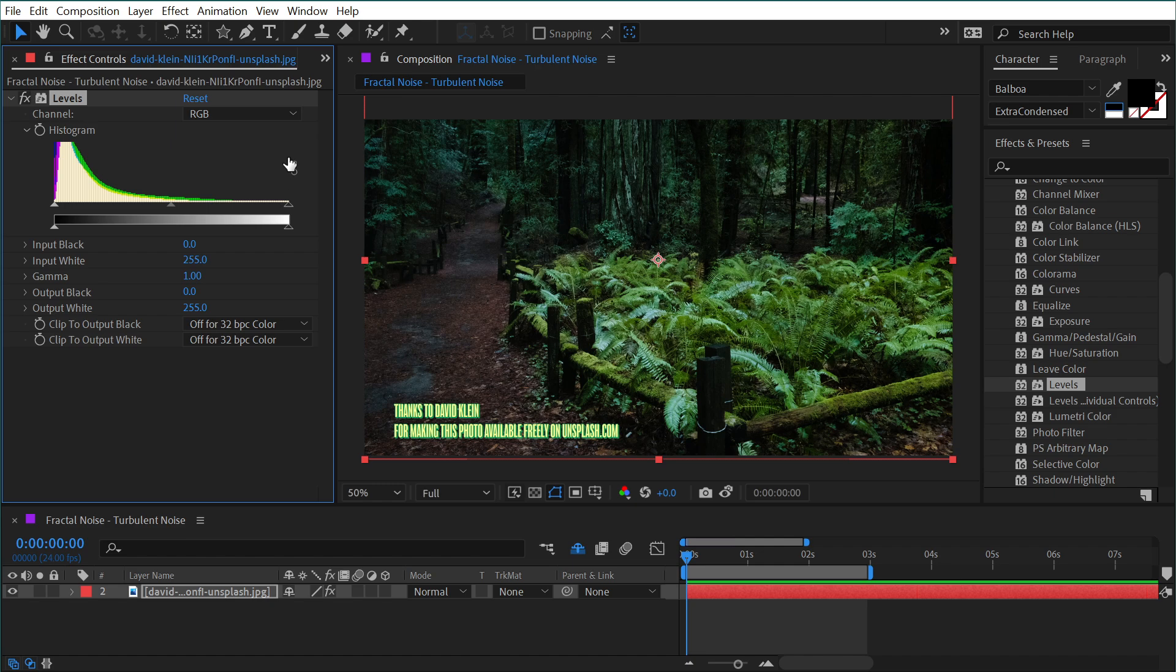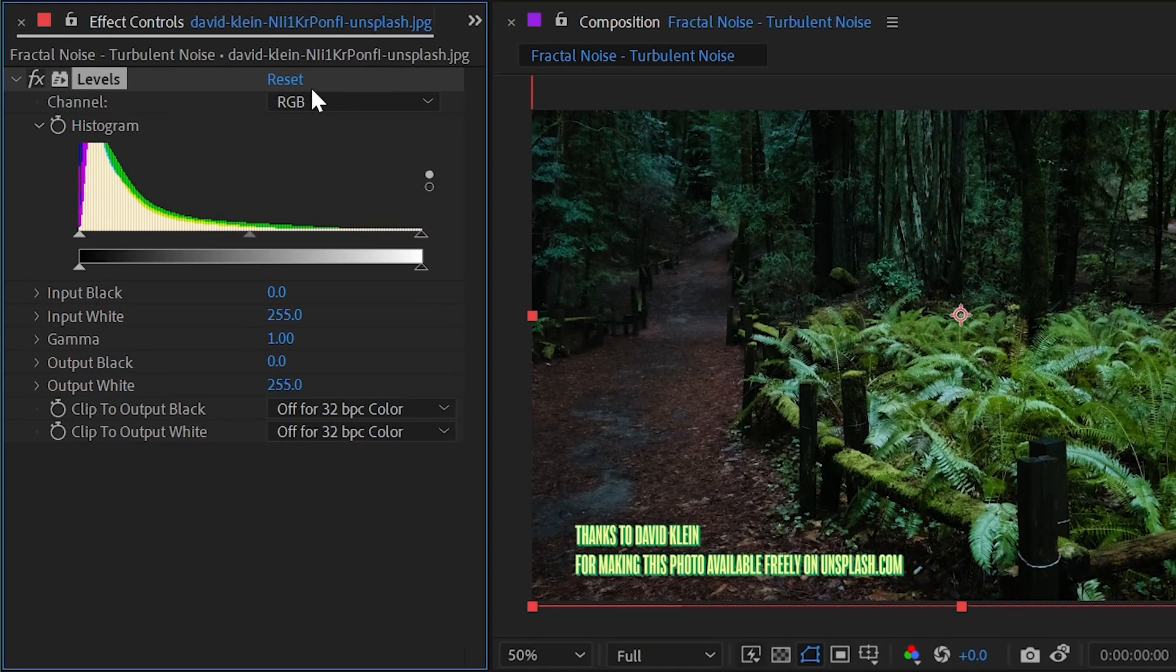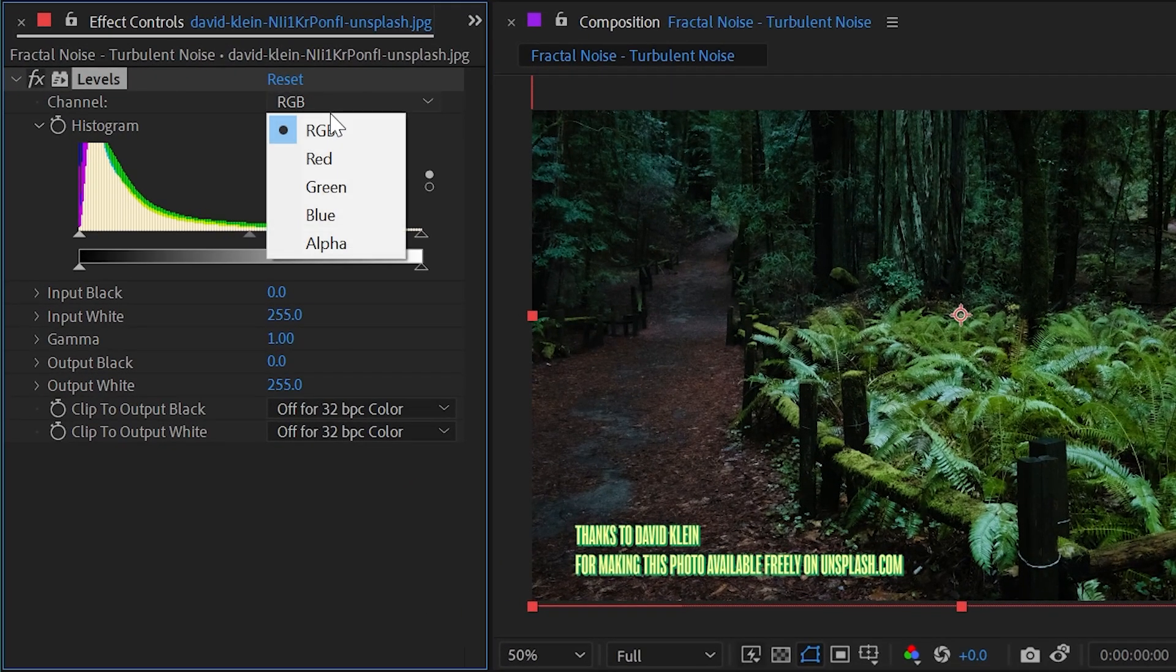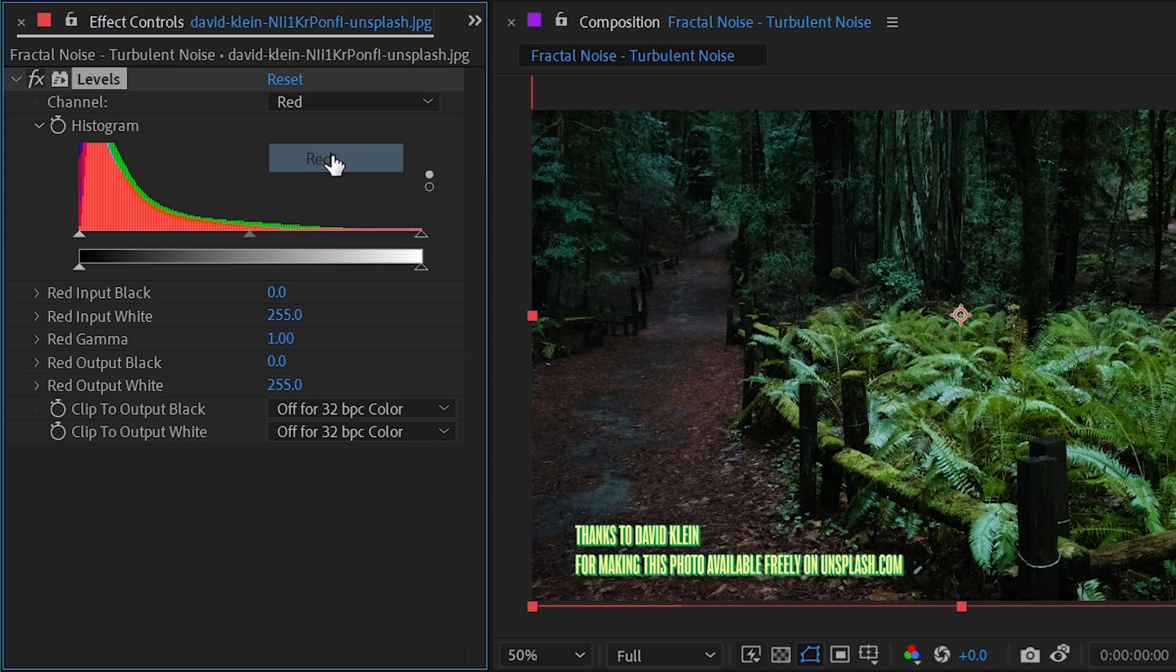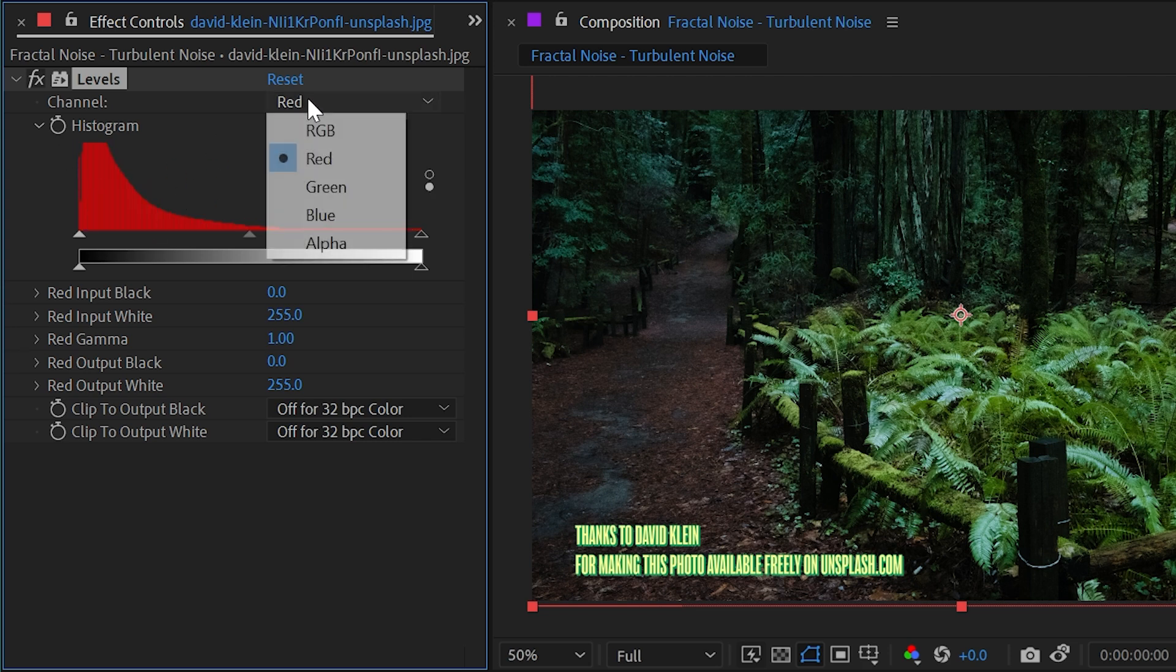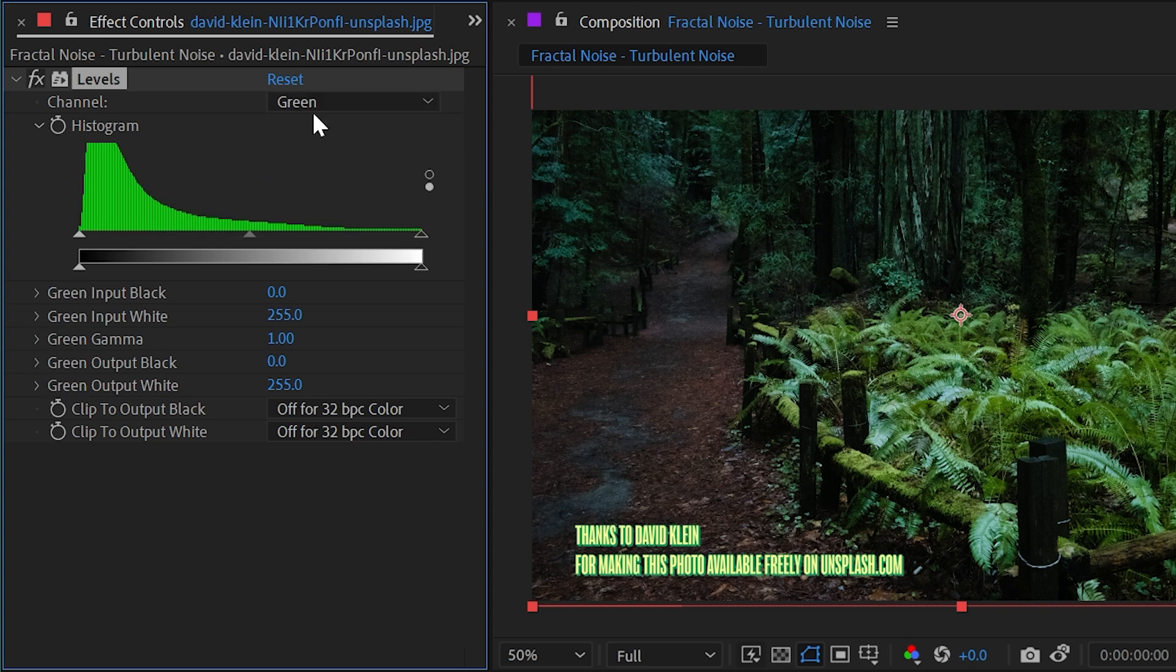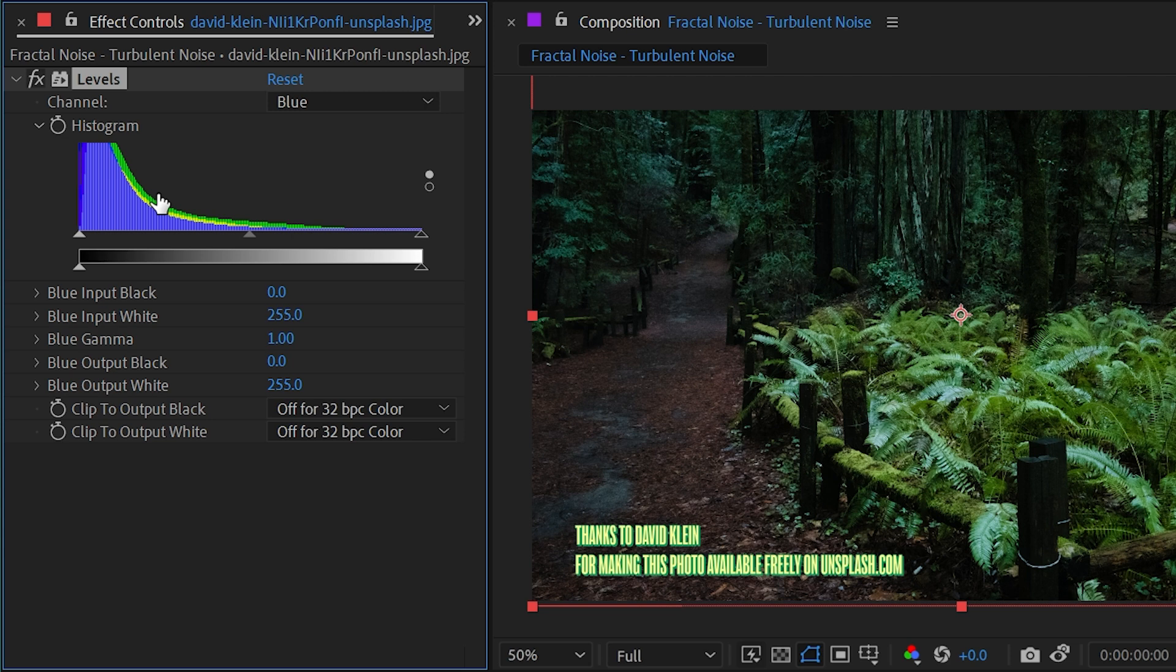I can change this channel from RGB to red, green, or blue, or even the alpha channel. So if I switch to the red channel then we're primarily going to see the red histogram. If I click on this it's going to isolate it to just the red or the green or the blue, or whatever we're looking at. Click on it one more time to switch to seeing all three of those channels combined. I'm going to go back to the RGB combined histogram.